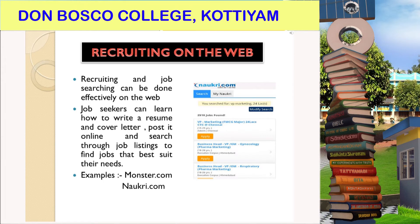The next one is recruiting on the web. Recruiting and job searching can be done effectively on the web. Job seekers can learn how to write a resume and cover letter, post it online, and search through job listings to find the jobs that best suit their needs.